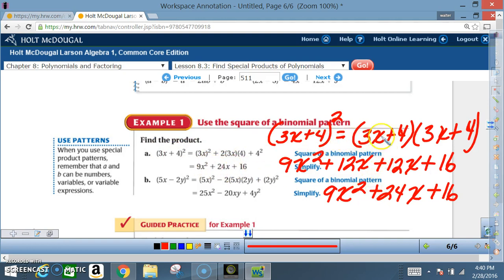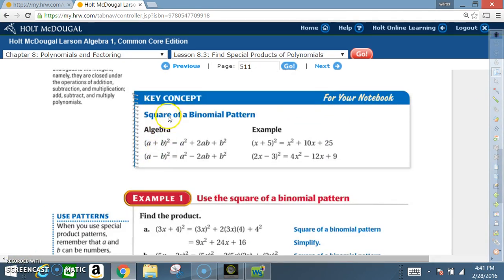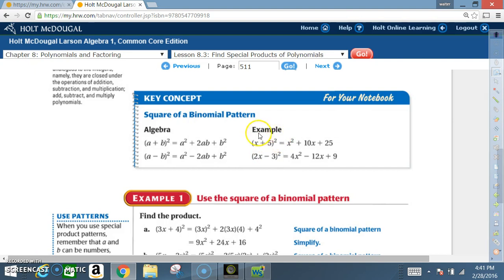Reviewing the key concept: a squared gives a², b squared gives b², and a times b is ab, multiplied by 2 gives 2ab. For example, (x + 5)²: square x, square 5, then x times 5 is 5x, multiplied by 2 gives 10x. We're finished.